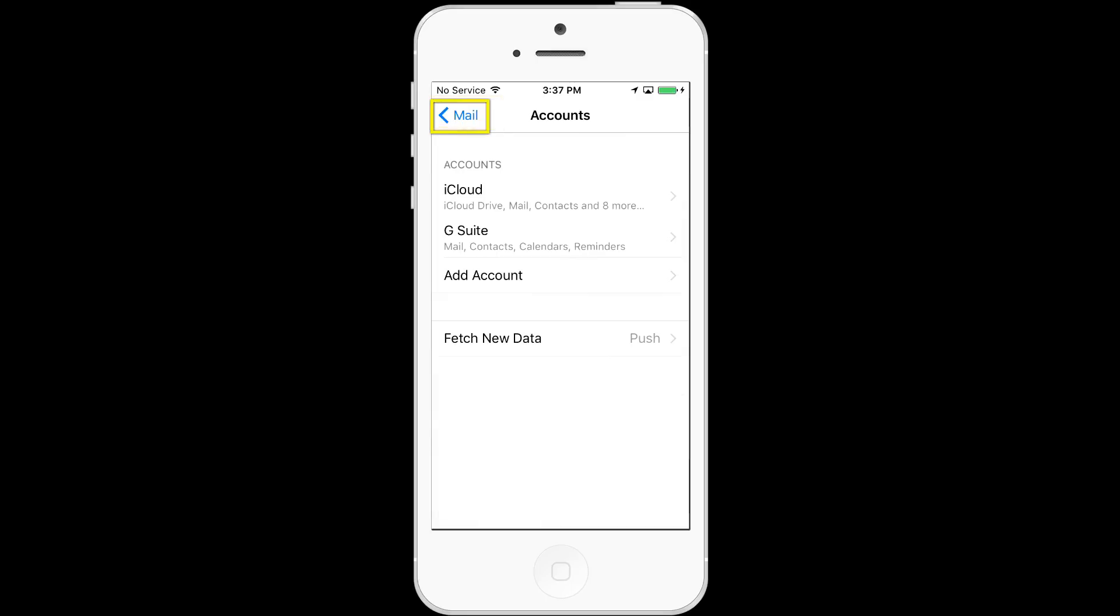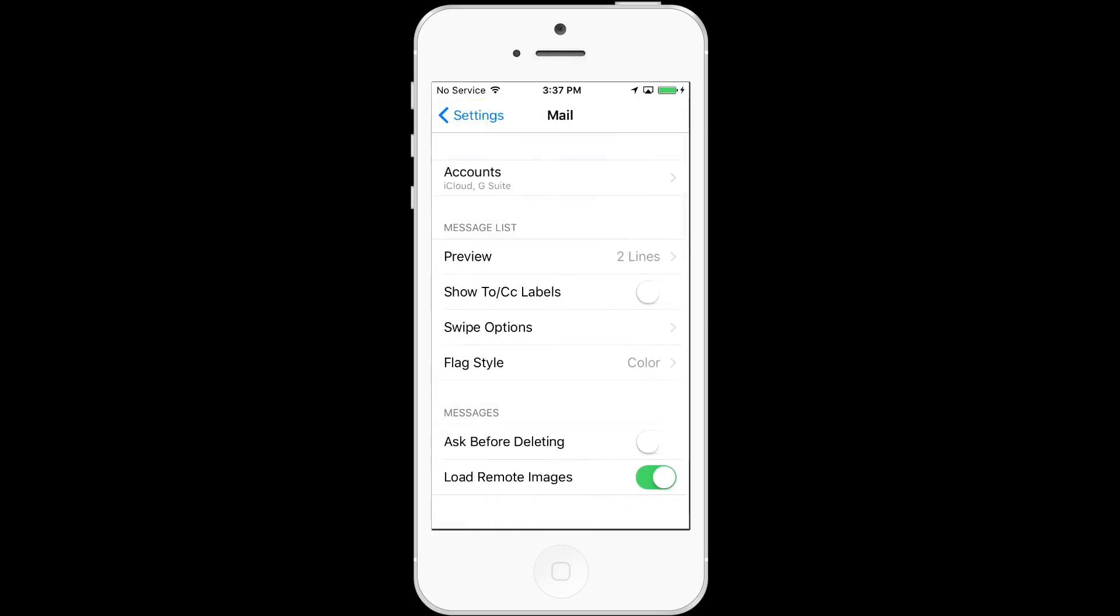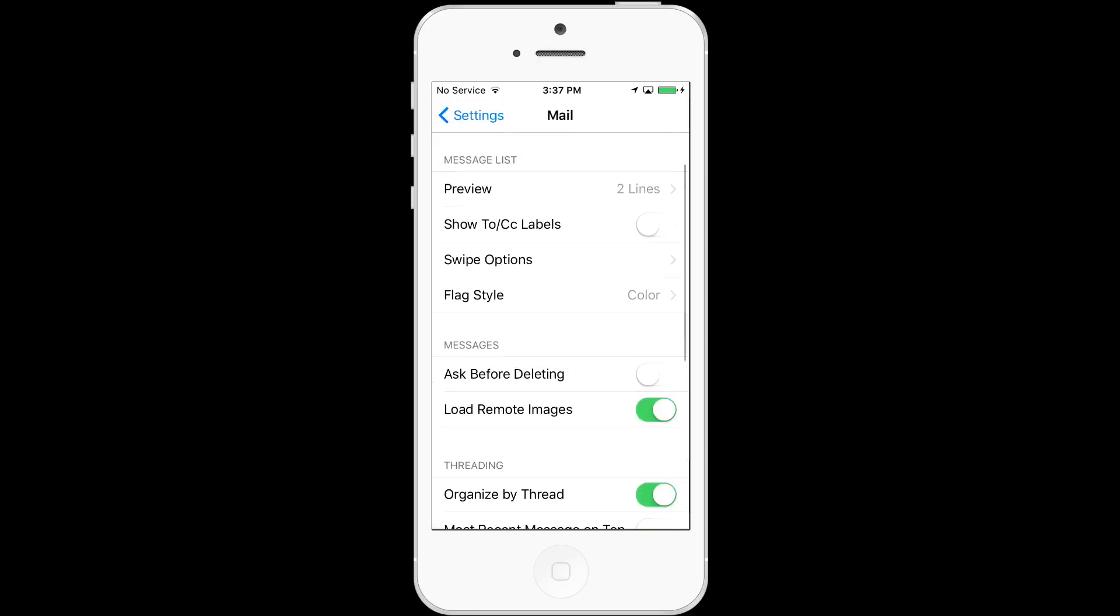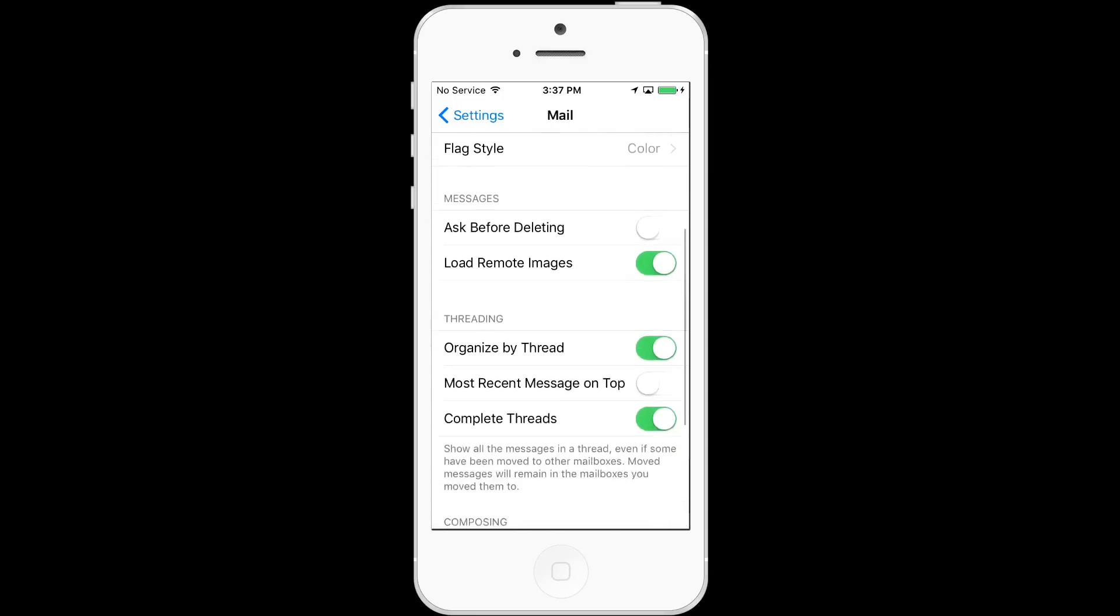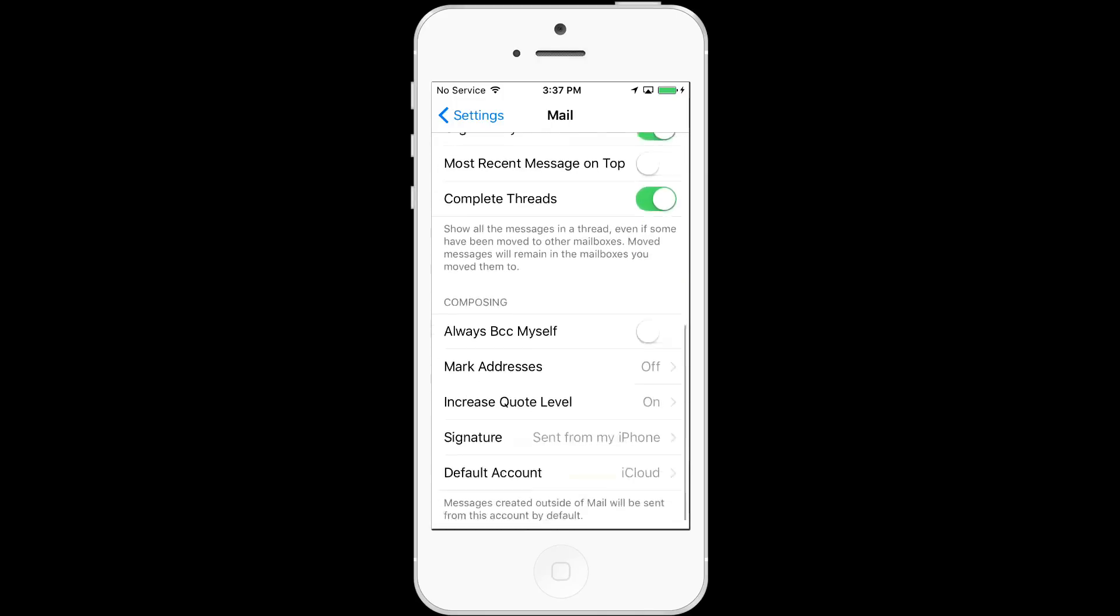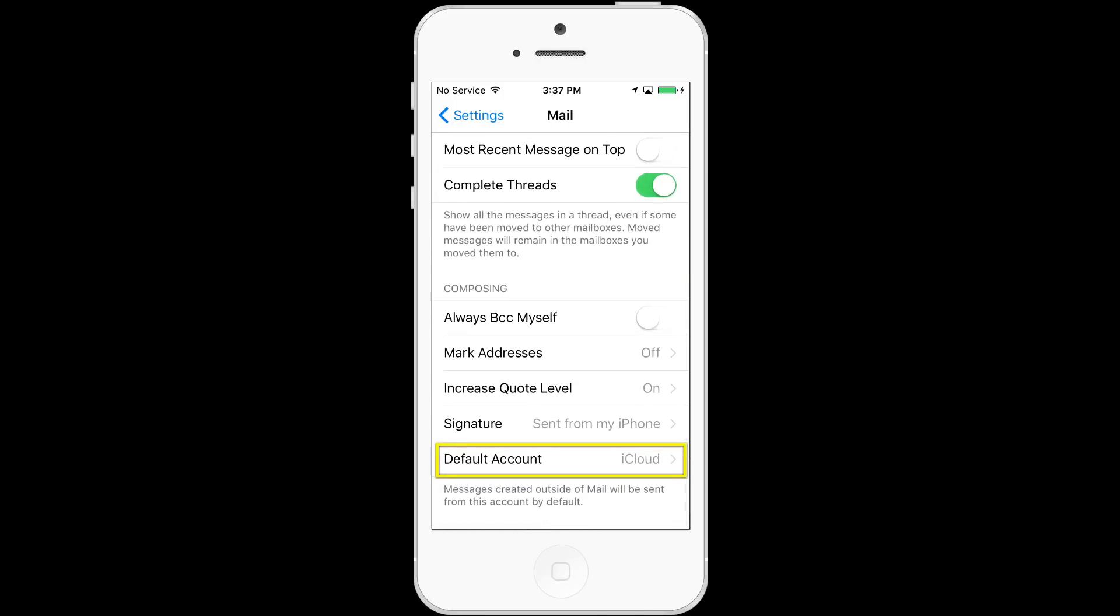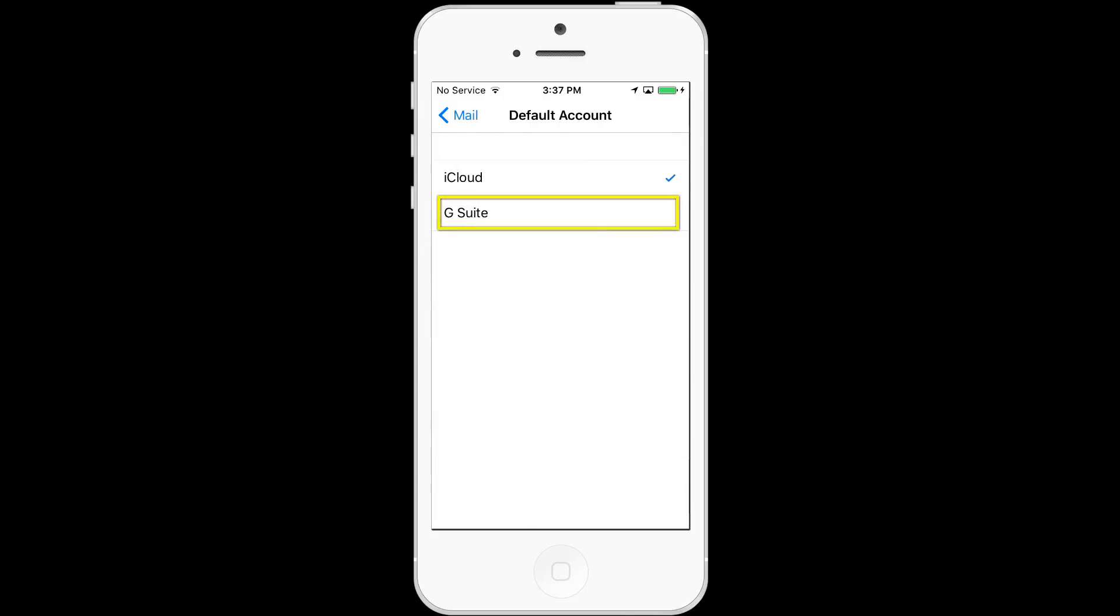Now let's go back to mail settings and we'll want to make G Suite our default email application to send out as. So under default account, we're going to change this from iCloud to G Suite. Once the check mark is selected on the account, then choose the back mail button at the top.